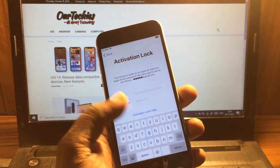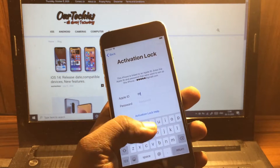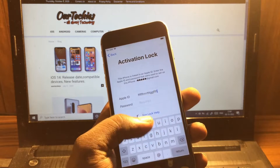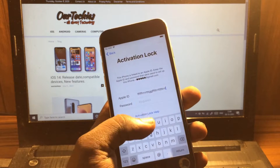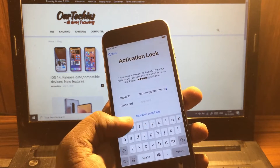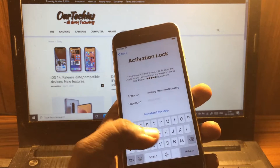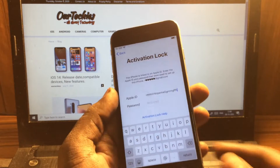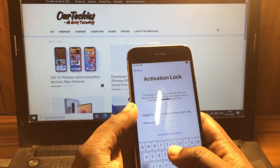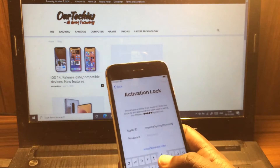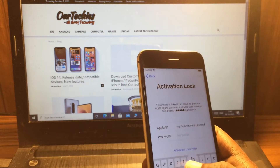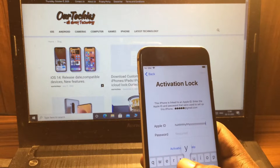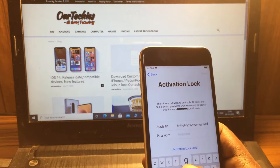First of all, in the Apple ID field, enter a dummy Apple ID. Make sure it must be more than 125 alphabets, including one alphabet in uppercase and the remaining the same. Make sure it is more than 125 alphabets.